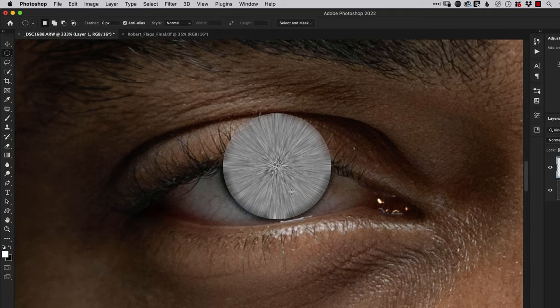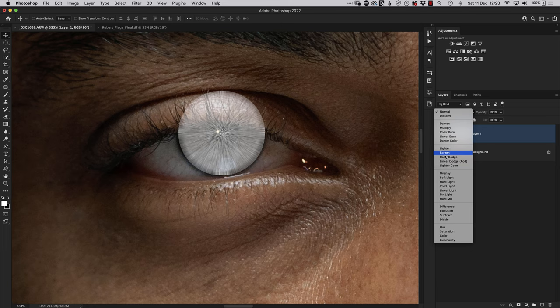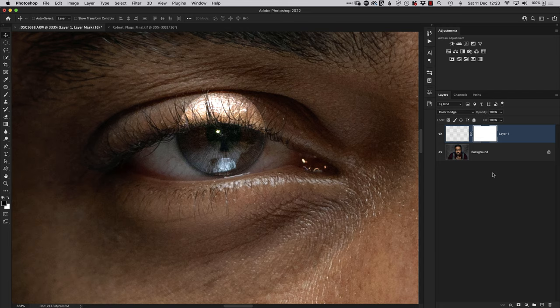Now we need to use a blend mode so that we can see the texture here in the eye. We come over to the layers panel where it says Normal, open that menu up, and just drag our cursor over each name of the blend modes. As we do that, in real time we can see how that's affecting that layer. The one I'm going to choose to use here is one called Color Dodge. I think that looks pretty good. At the moment we can see there's way too much of this texture and detail being added. We only need it on the eye, not on the eyelid.